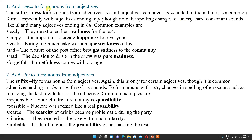Now add -ness to form nouns from adjectives. So here suffix -ness is added. With that, which words can we make? Ready becomes readiness, happy becomes happiness, weak becomes weakness, sad becomes sadness, mad becomes madness, forgetful becomes forgetfulness.